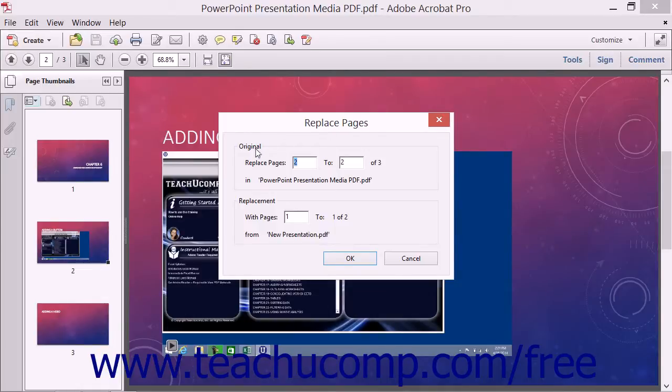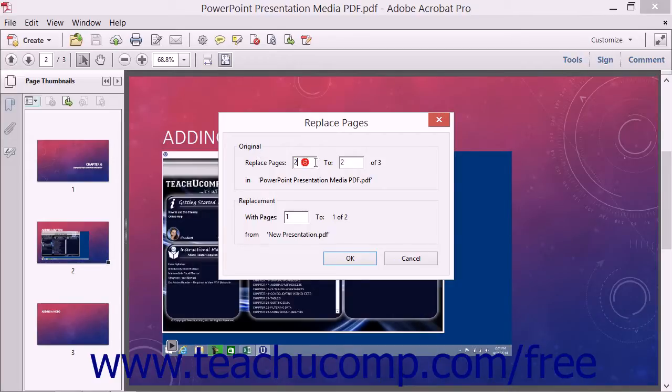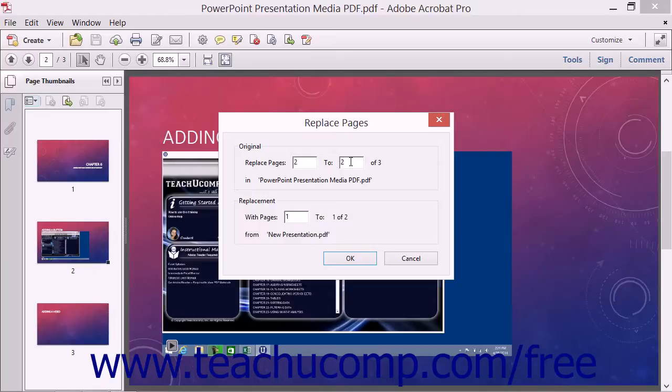In the Original section, you can enter the pages in the original PDF to replace by typing a page range into the From and To text boxes. Note that if you had selected the Page Thumbnails before clicking the Options button, this dialog box will already have the original values filled in for you.